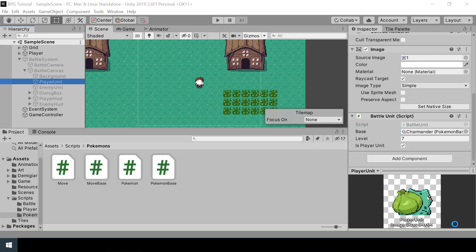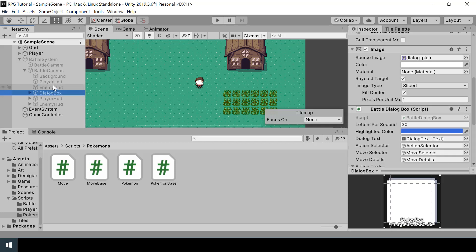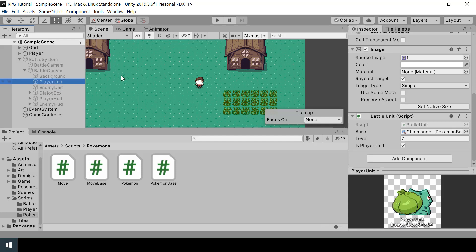Right now we are hard coding the player and enemy pokemon in our battle system. If you look at the battle unit script of the player unit or the enemy unit, you can see that we are hard coding the pokemon and the level here. Instead of this, we need to set the pokemon dynamically.